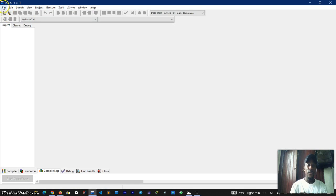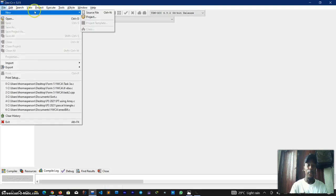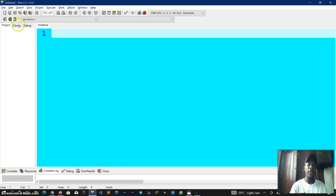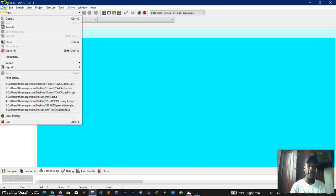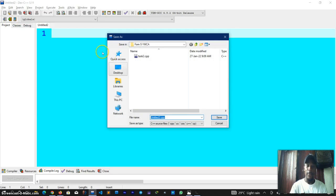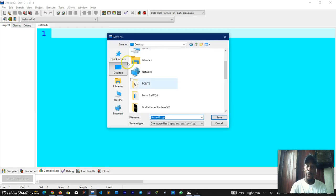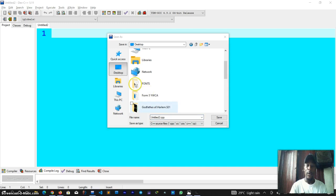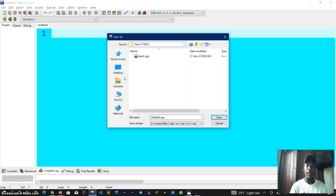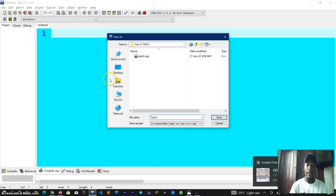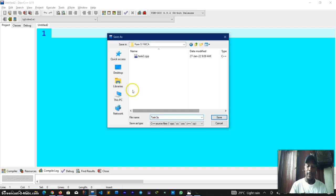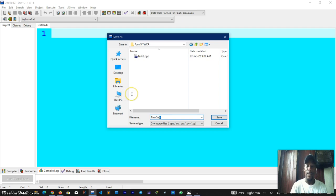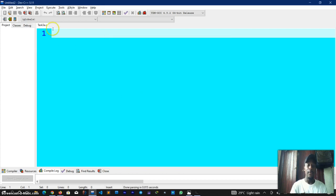This is it which is open. I'll come to file, I take new and I open source file. Please take note, it is not a new project, it is a new source file. Now it is open, I will need to save it. I click on file again, I click on save as, I select my folder. I'll save it as Task 3a dot C. Please take note, always include your extension file extension when you're working with text editors. We are working with C programming language, our extension is dot C.